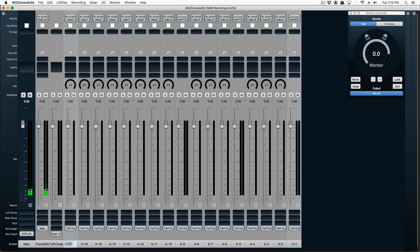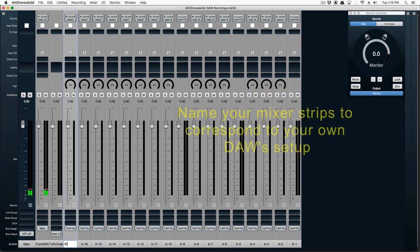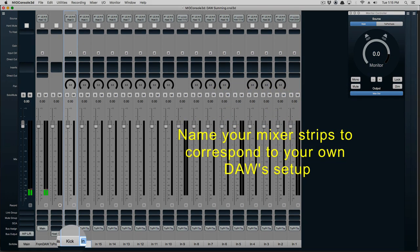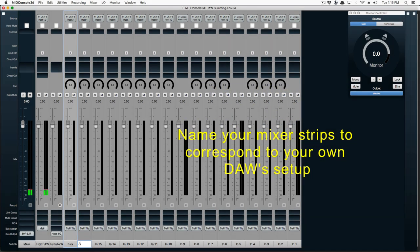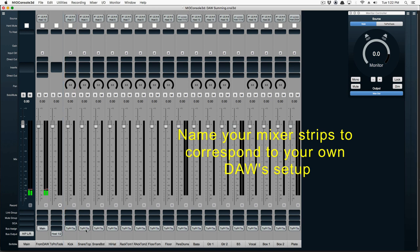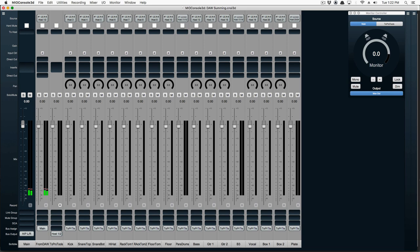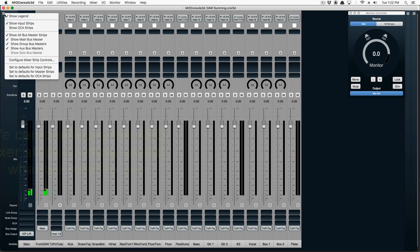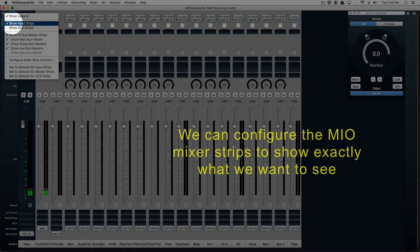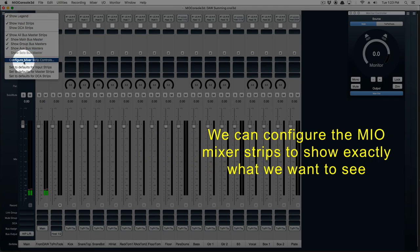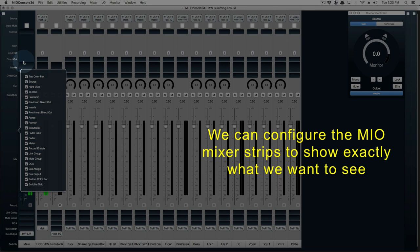Let's go ahead and name all our MEO Console input strips so that they correspond to their Pro Tools counterparts. Now I'm going to clean up MEO Console's mixer by configuring the mixer strips to look the way I want them to look.